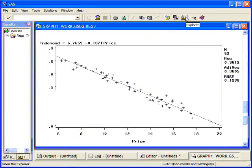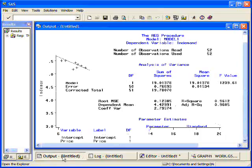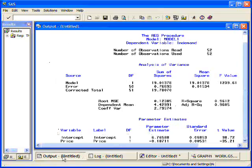Alright, so if I go to my output window, I see the standard regression output. I can get the model coefficients, look at the R squared, look at tests, whatever.